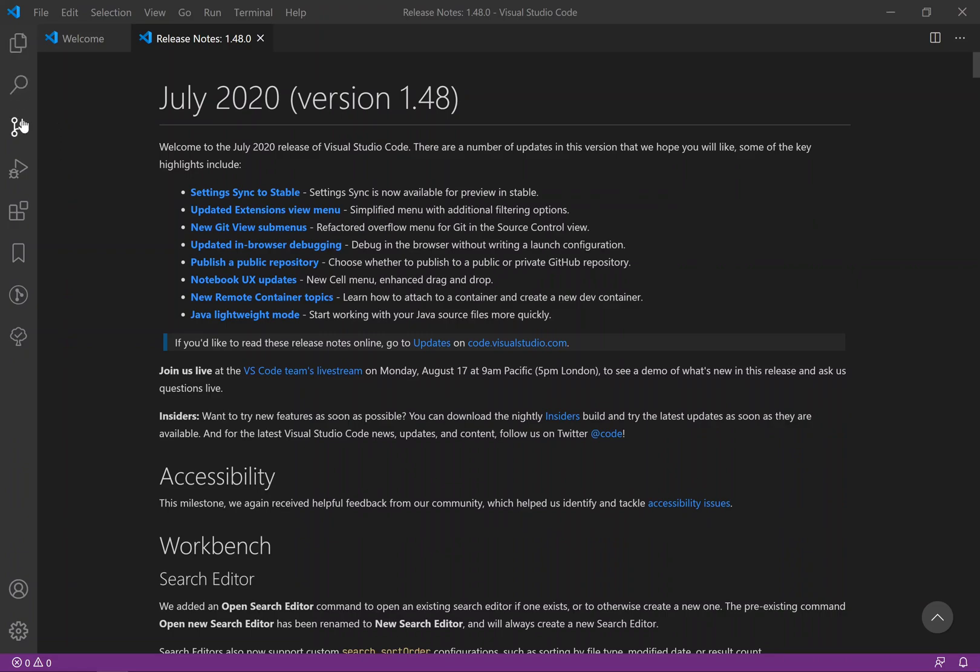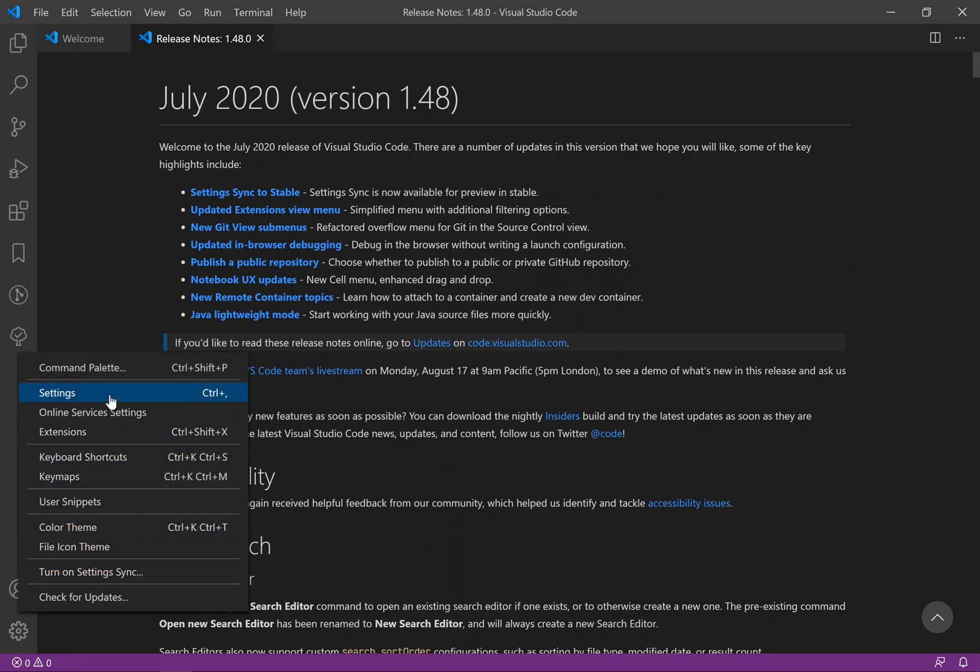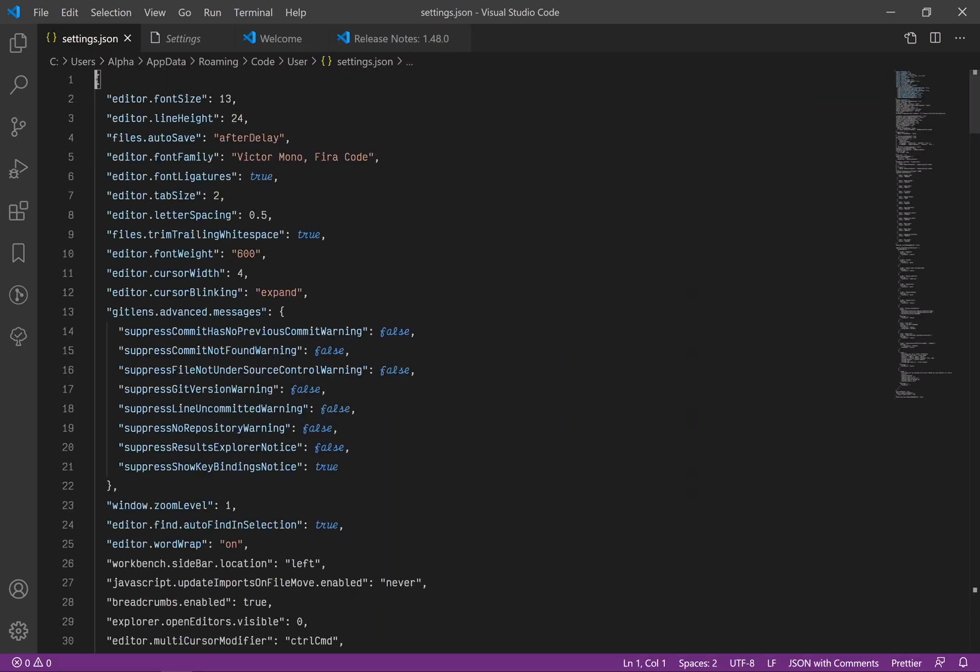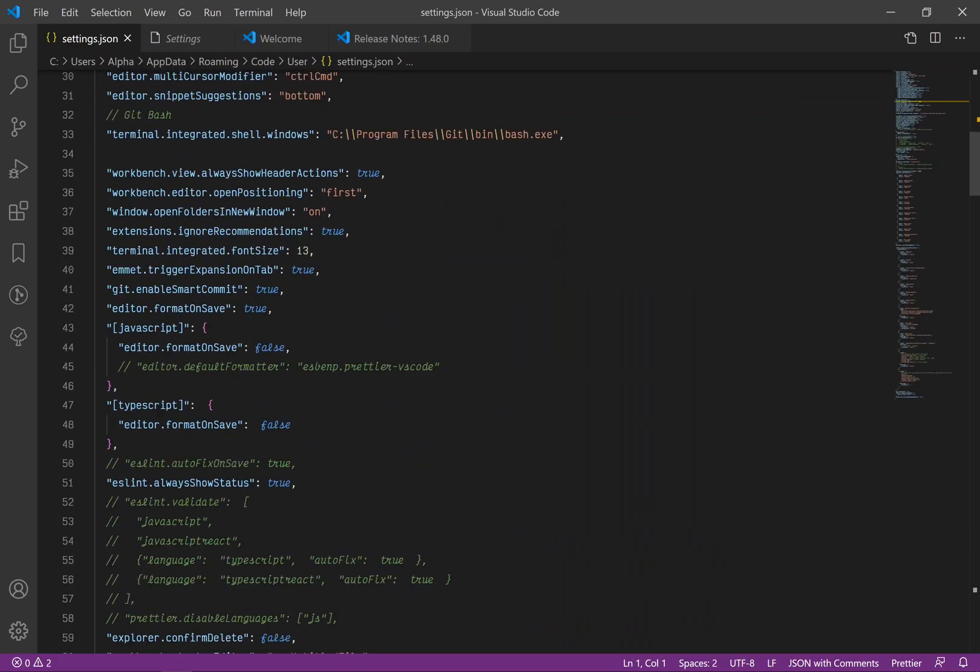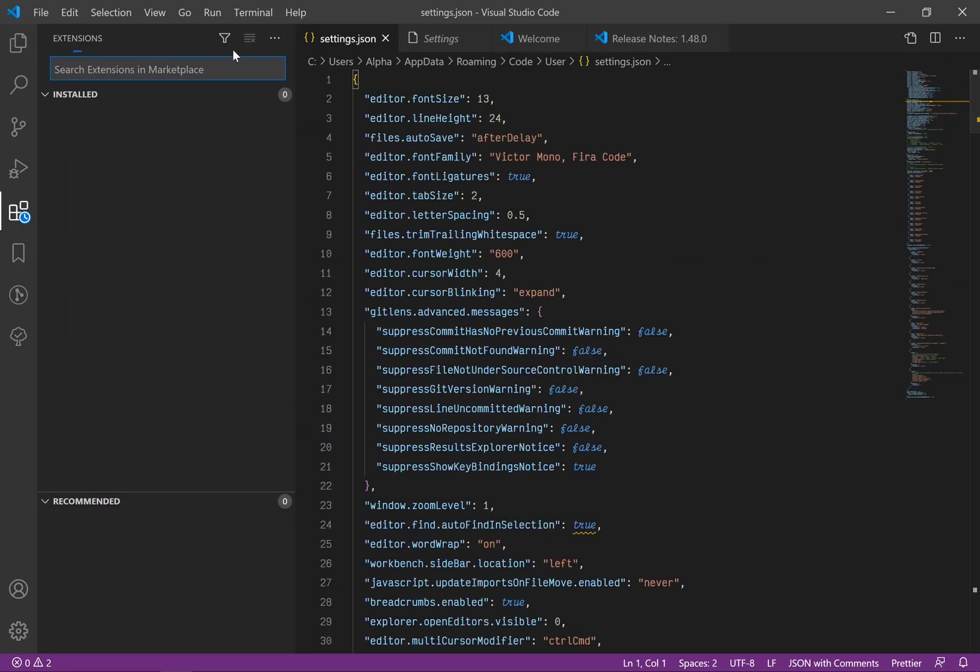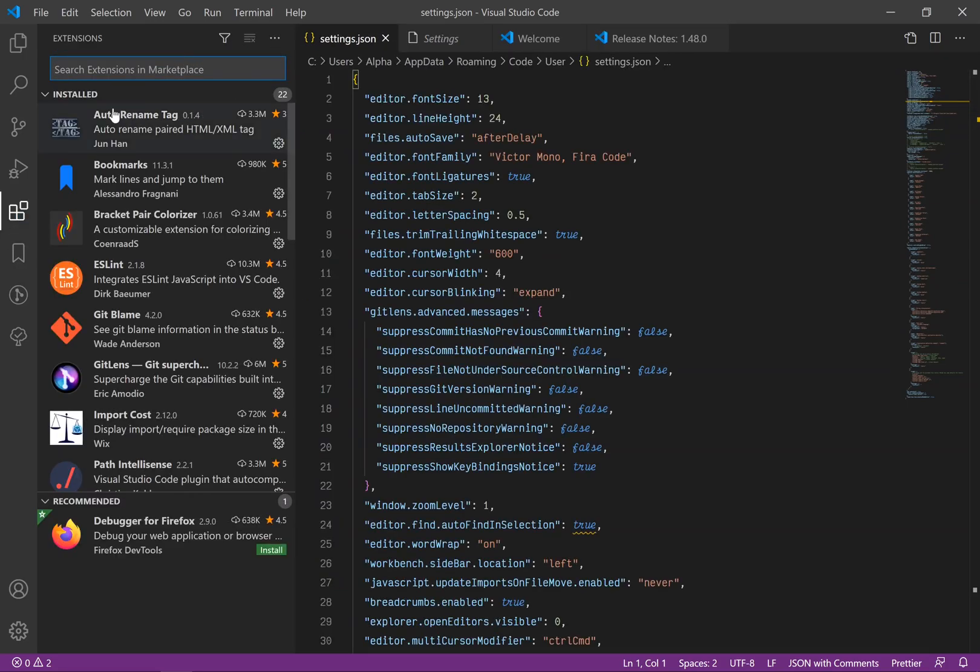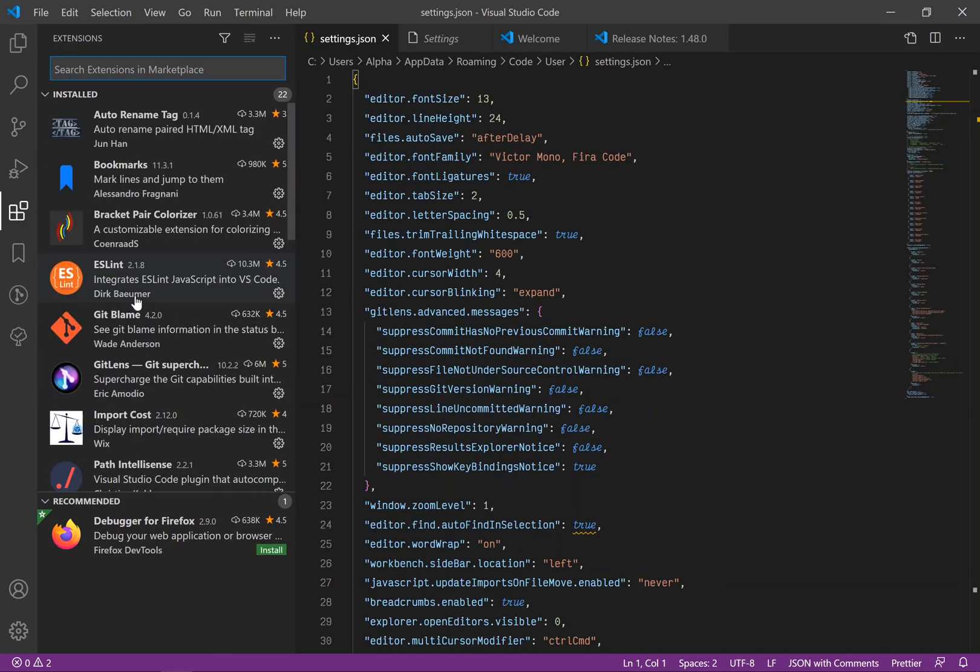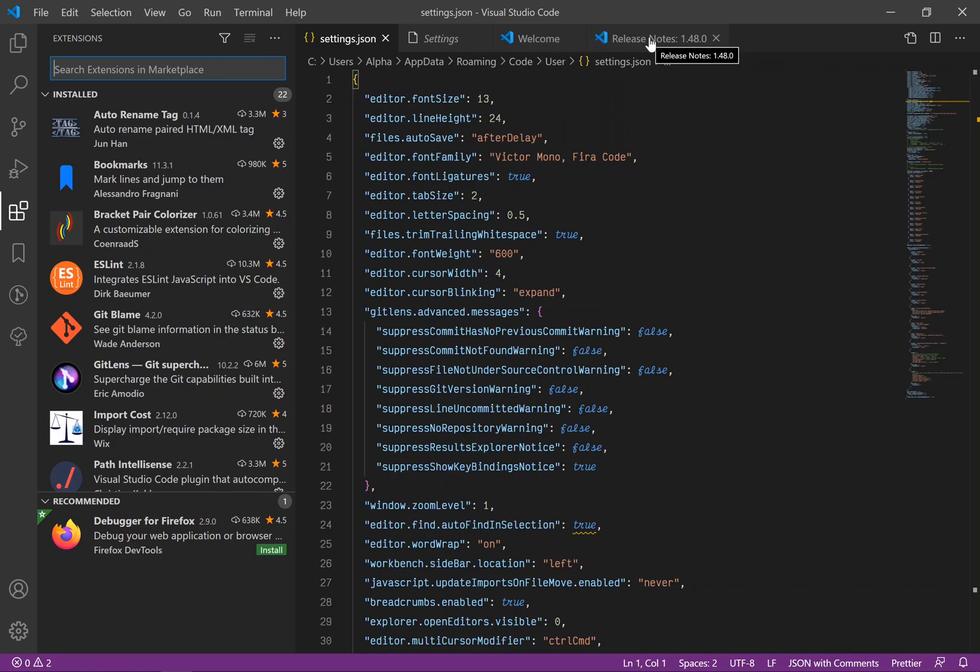As you can see, I've got a bunch of extensions and also I have some settings for the themes and coloring. If I go there and look for the settings and click here, as you can see I have a lot of stuff here. And even if I go to the extensions and look for the installed ones, I have a bunch of them.